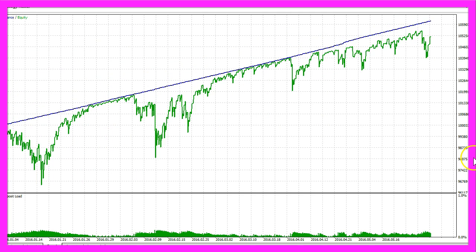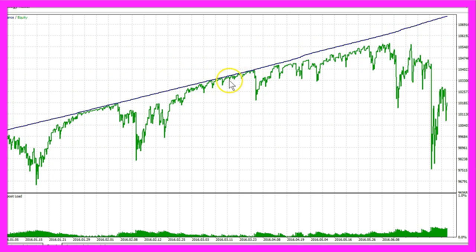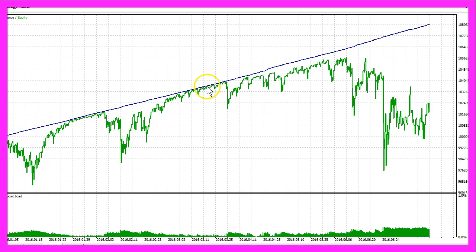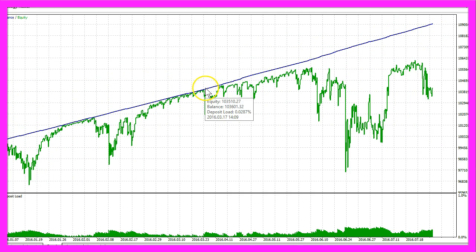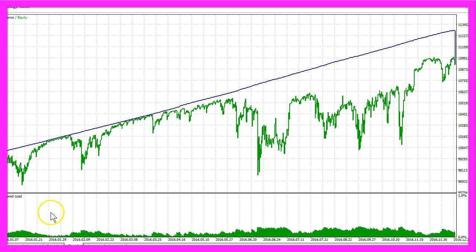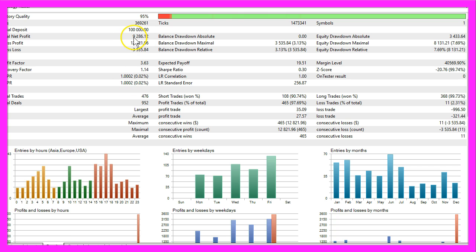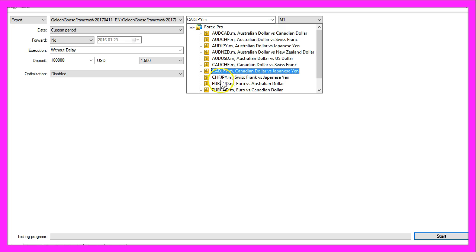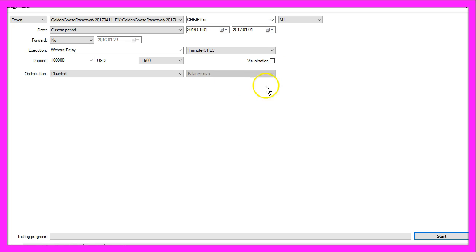Let's do the Canadian dollar against the yen. I prefer when equity and balance are almost the same. This one made $9,286.